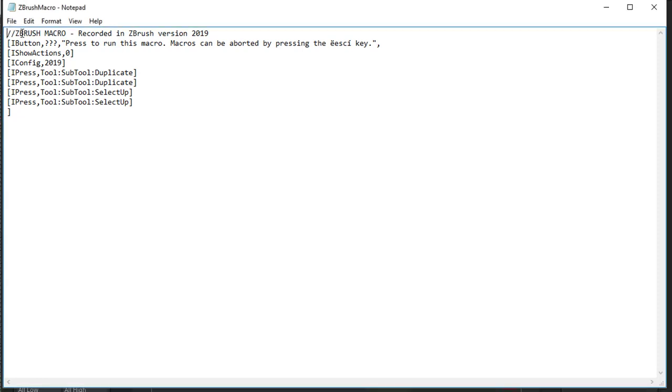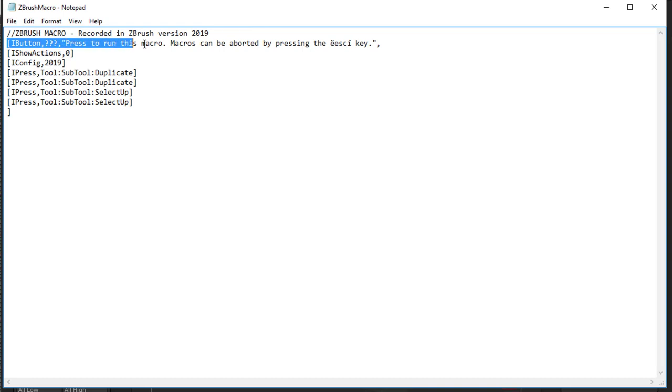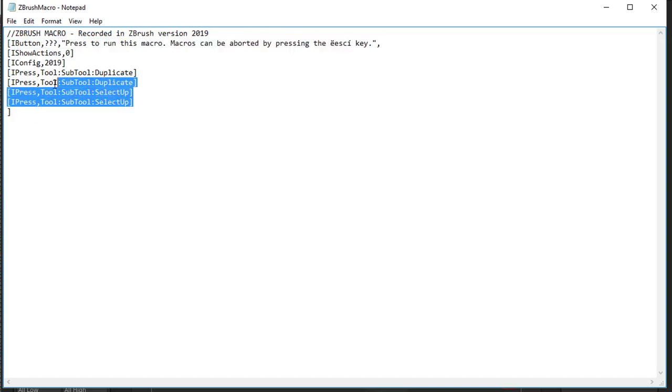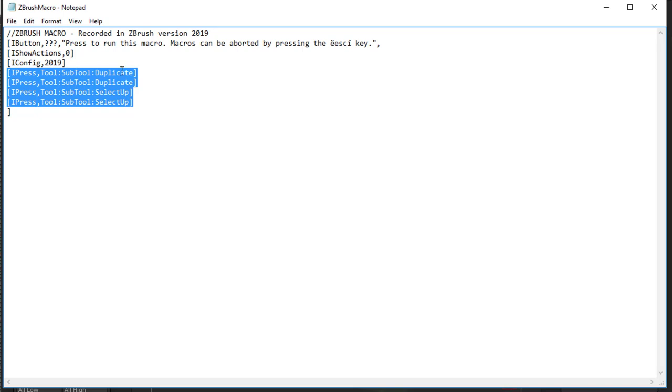And as you can see here, we have a comment. We have a button that starts here and ends here. And we have the actions that we created for this macro. So I pressed Subtool Duplicate twice and I pressed Subtool Select Up twice.